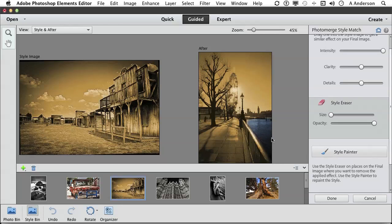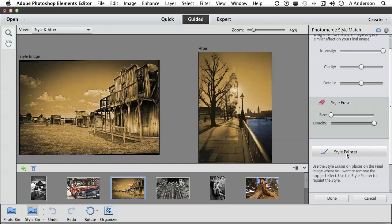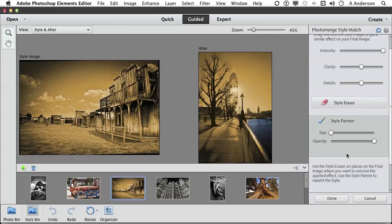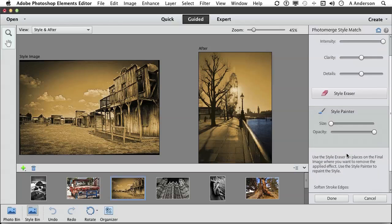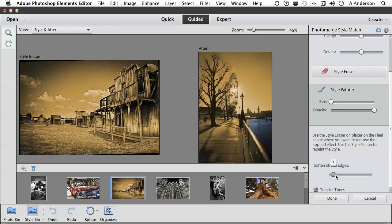Now, if you wish you hadn't done that, you can go to the style painter and bring it back. Down here, you have softened stroke edges. If you want to soften that up a little bit, you can.